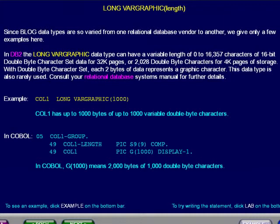With double-byte character sets, each two bytes of data represents a graphic character. This data type is also rarely used. Consult your relational database system manual for further details.